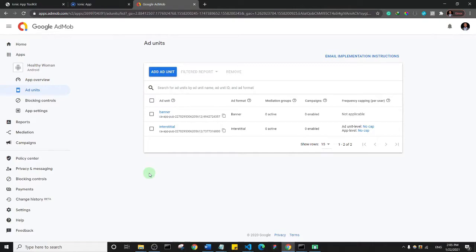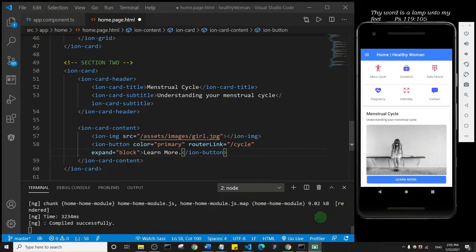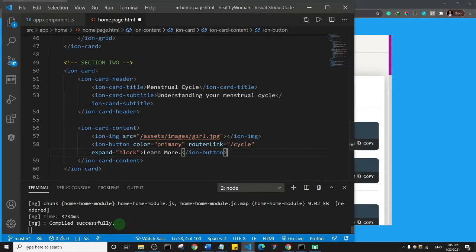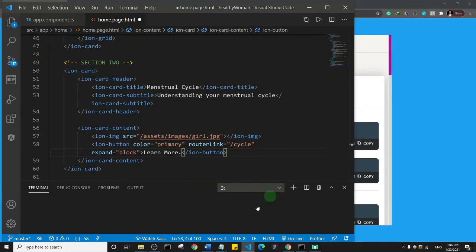We now have two ad units for this project: the banner ad and the interstitial ad. Let's begin the process of installing AdMob on our project. I'll go back to my app toolkit. We've created an AdMob account, created an app, and created both a banner and interstitial ad unit. Now we need to run the install command.